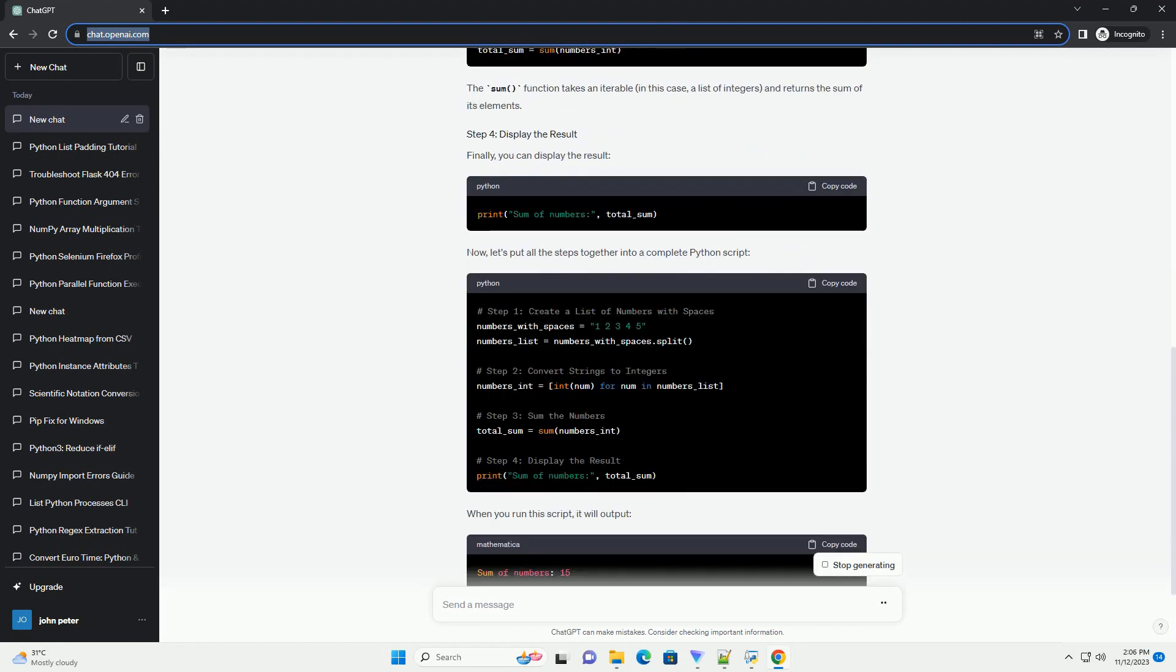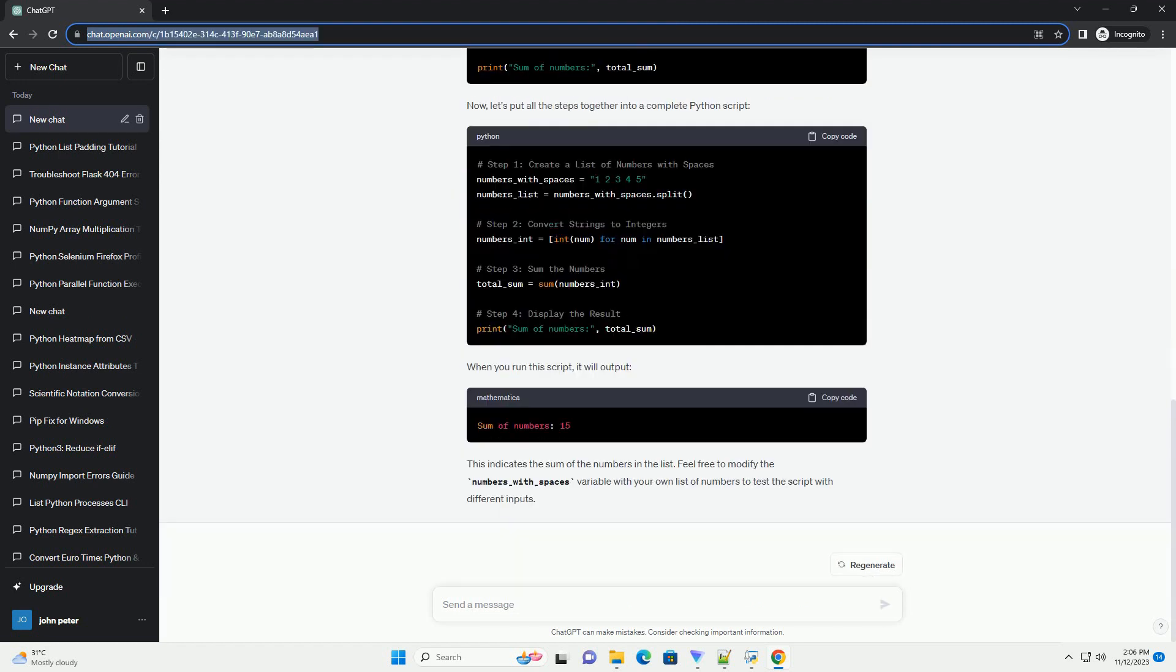In Python, you may encounter situations where you have a list of numbers represented as strings with spaces between them, and you want to find the sum of these numbers. This tutorial will guide you through the process of achieving this using Python.